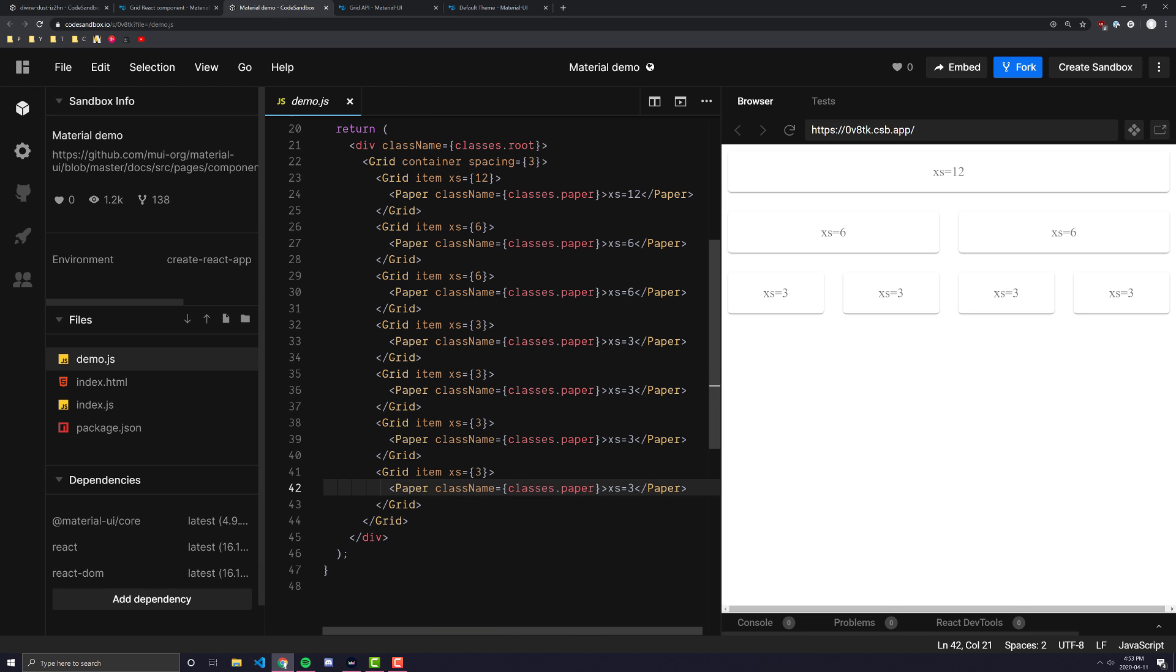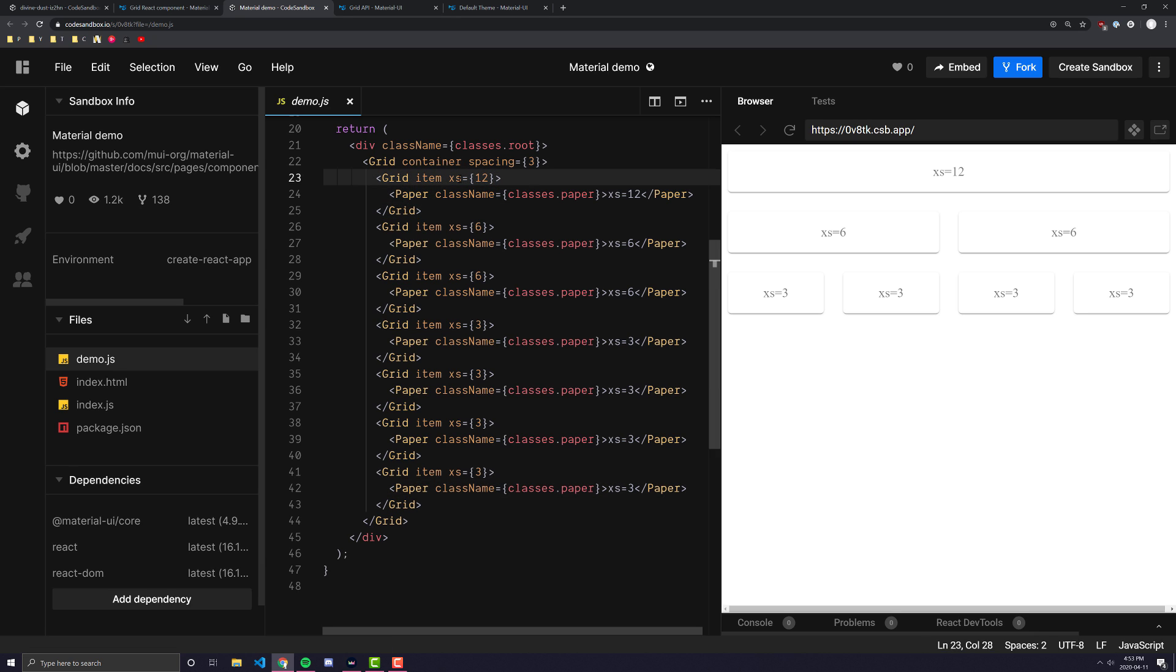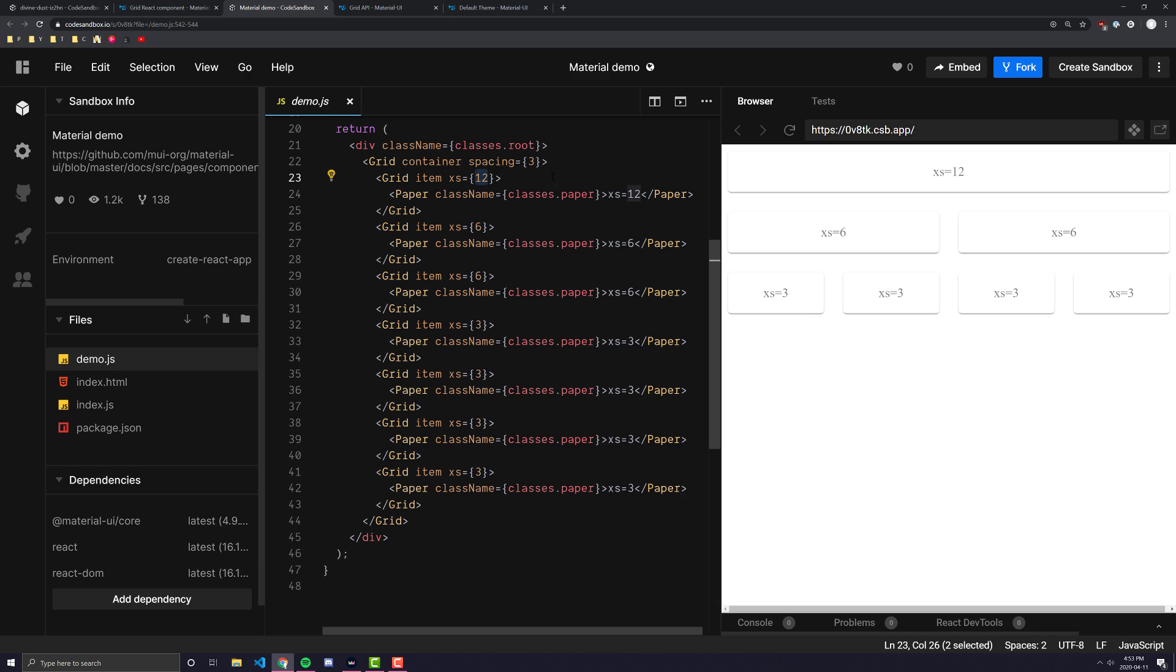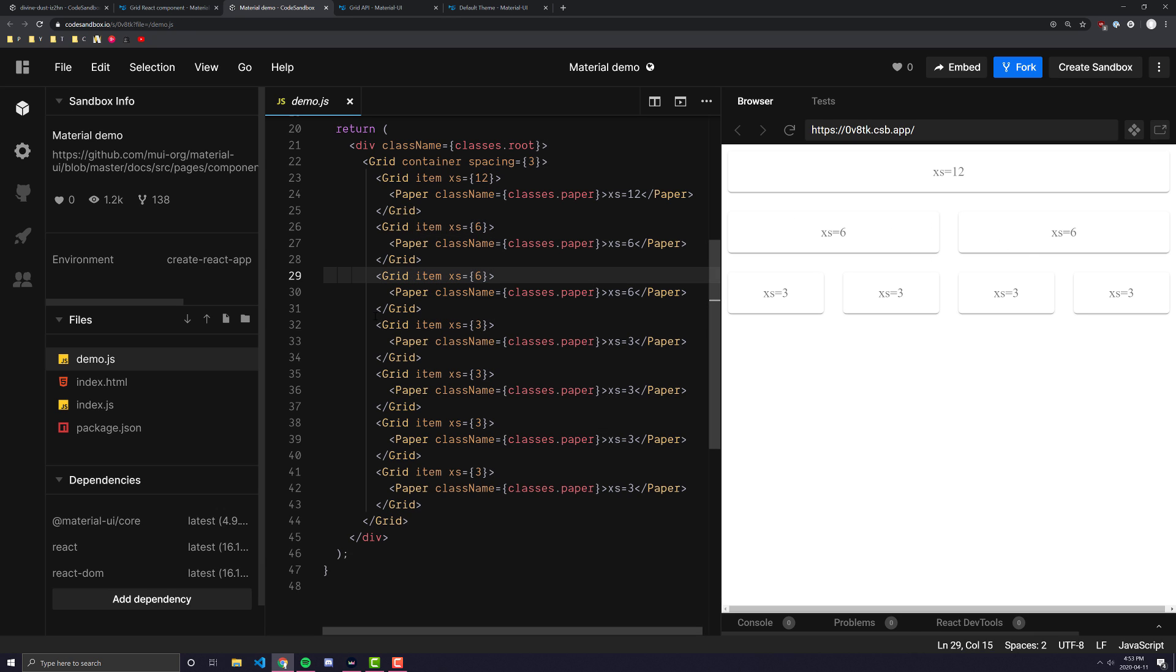But over here we can see that we have our grid item which is xs equals 12. Like I said don't worry about the xs right now but 12 which means this item will take up 12 of the available columns on the row that it gets put on. This item will take up six of the available columns on the row that is put on. Same with this one and those are those two items right there. And then we have all of those three ones over here.